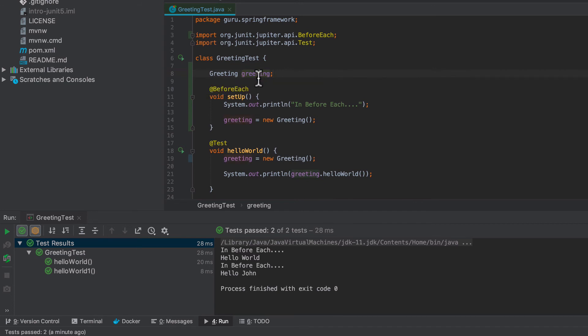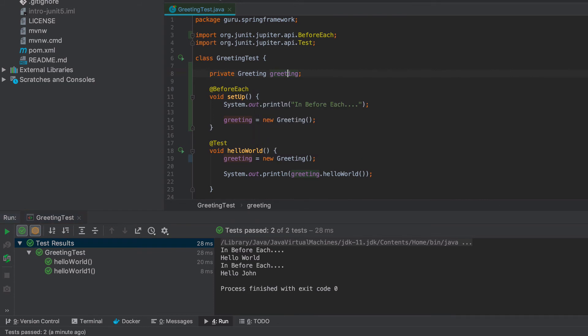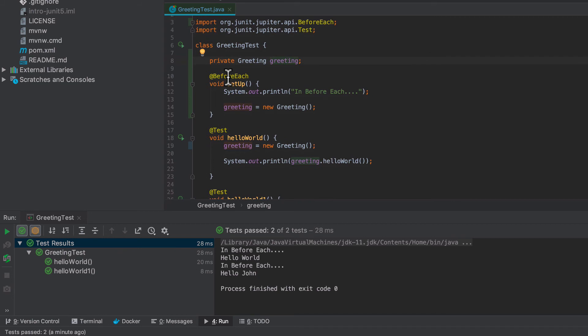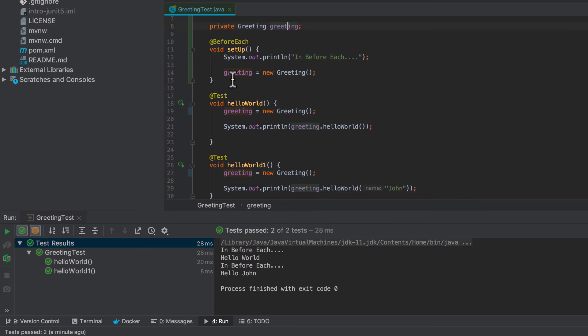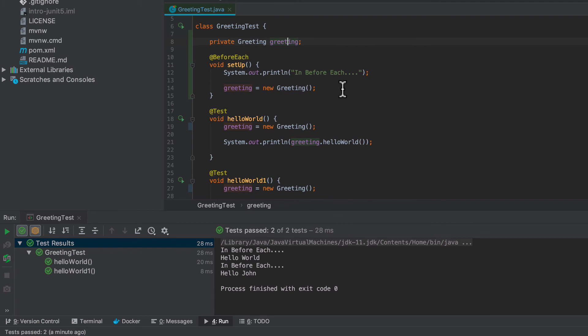And IntelliJ is being nice and telling me that that can be private. So we'll make that private to keep IntelliJ happy. I don't usually make my test properties private, but people will argue on that one. And again, I could have defaulted this here, but I wanted to show you that setup, because typically you're going to have a lot more complex than just calling new with no parameters. You'll have more complex operations there than just a simple new greeting.